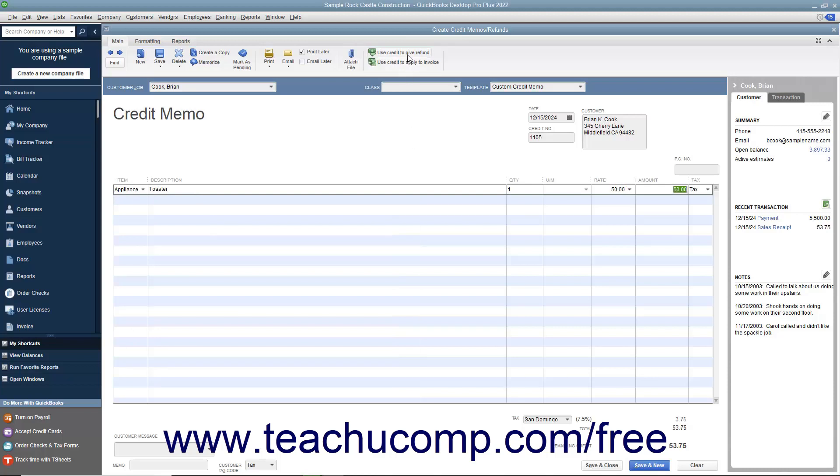Then click the Use Credit to Give Refund button in the main tab of the ribbon at the top of the window to issue a refund check for the amount of the credit memo.